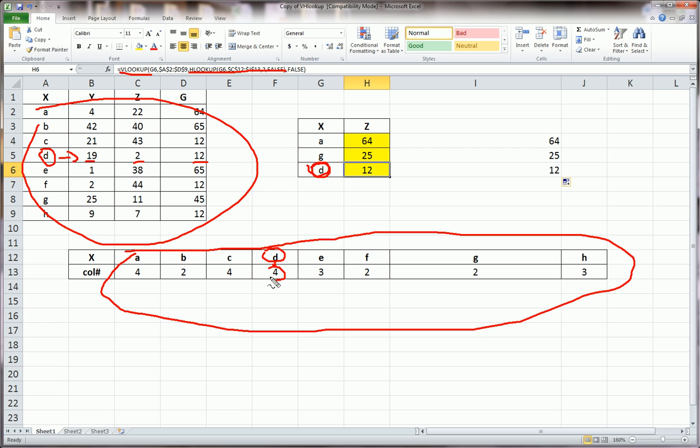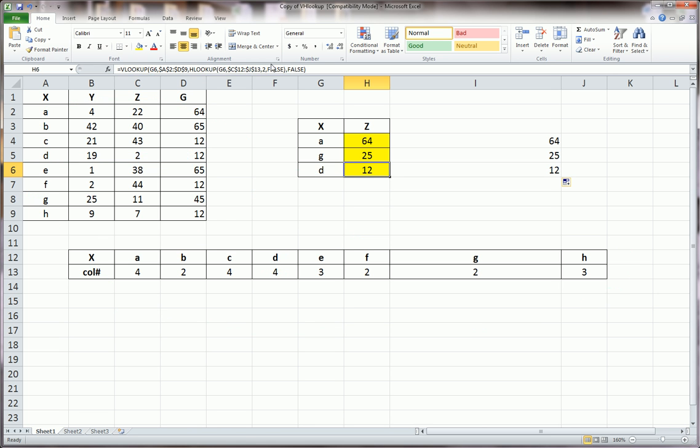And we get the second row, so we get 4. That gets fed back into the V lookup function, which tells Excel to use the V lookup function to get the fourth value. So now, that's how we get the 12. And the falses here, both for the H lookup and the V lookup, are used because we're doing a text-based lookup. So we want exact matches.